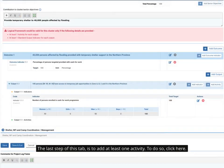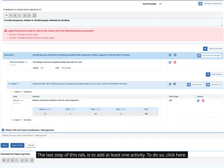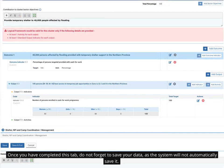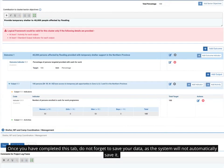The last step of this tab is to add at least one activity. To do so, click here. Once you have completed this tab, do not forget to save your data, as the system will not automatically save it.